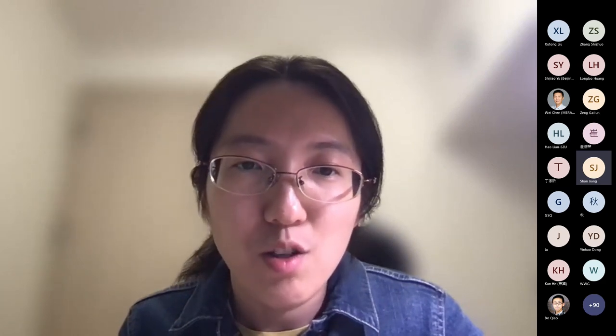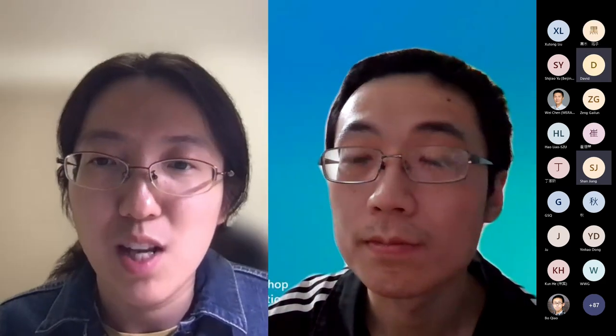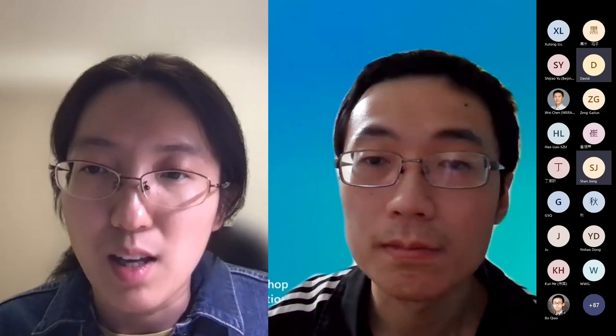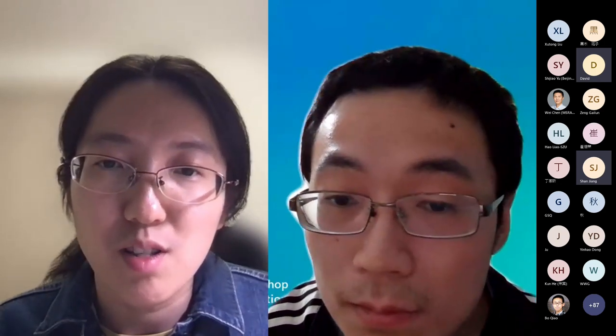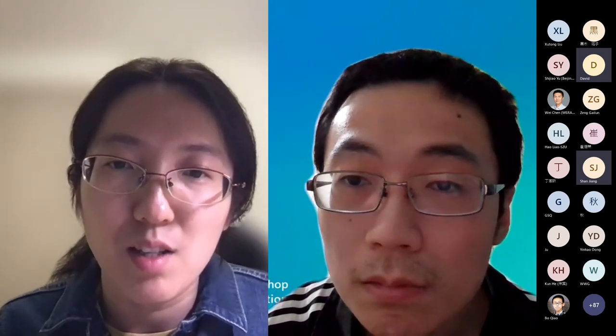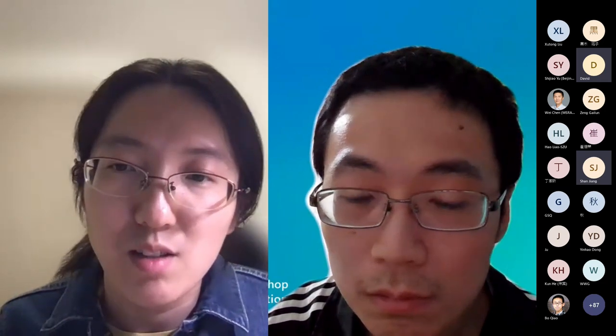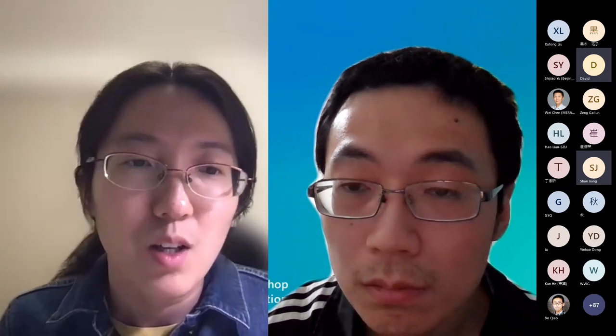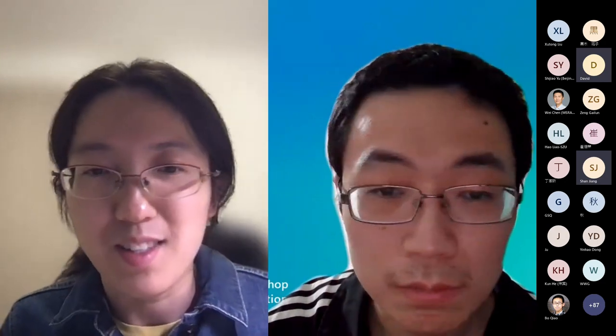Let's welcome our third speaker, Dr. Sui Huang. Dr. Sui Huang has a bachelor and PhD degree from the Institute of Interdisciplinary Information Sciences, Tsinghua University. He is now a senior researcher at MSRA's Zero Center. His research focuses on developing solutions to address challenges in controlling and decision-making systems in artificial intelligence and machine learning. His recent studies are mostly on the design and analysis of online learning models like bandit and reinforcement learning algorithms. Sui, if you are ready, you can start.